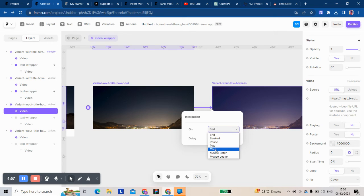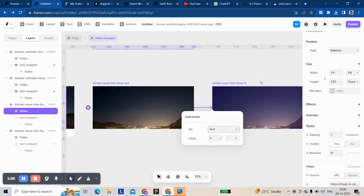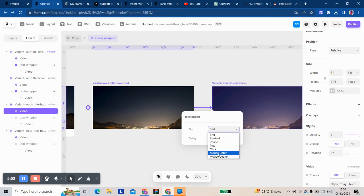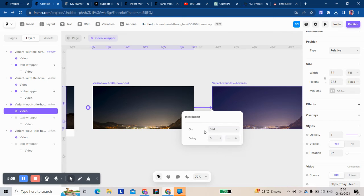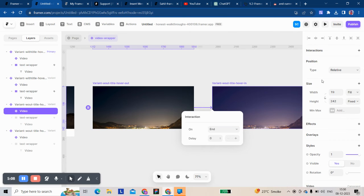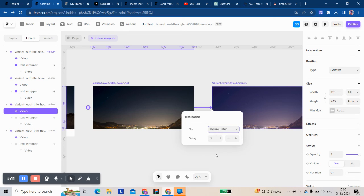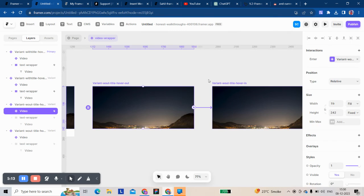I think these are new add-ons. Previously I only saw mouse enter mostly, but these new ones I see are on the interaction tab. Currently I'll take mouse enter.